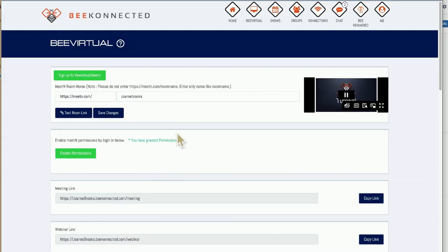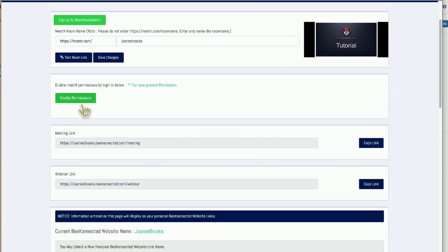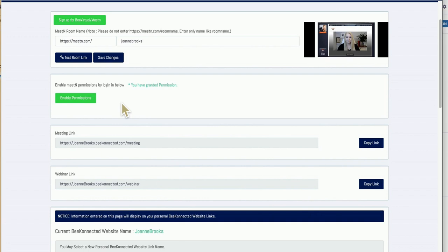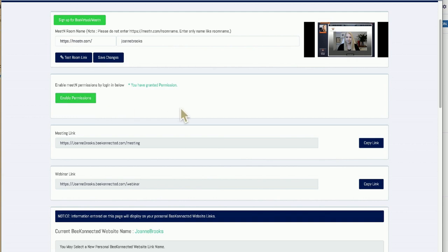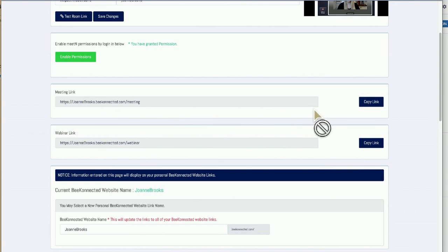Next, let's work our way down the screen. You need to enable permissions. Permissions is setting up the connection between Meeting and B-Virtual. Very simple: enable permissions. I already have permissions granted and you'll see when you've done it. You click over, click onto that, and you just follow the prompts. It's really really simple. This is automatically created for you: a meeting link and a webinar link.